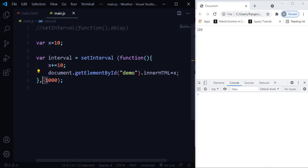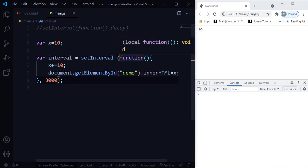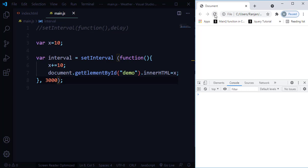If I increase the delay — instead of 1000 let me set it to 3000 — and save and refresh, this function is going to be executed every after three seconds. So when I refresh you'll see 20, then it waits three seconds, then increments to 30, 40, just like that.